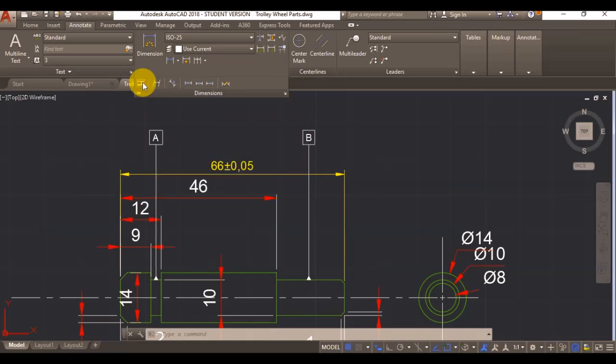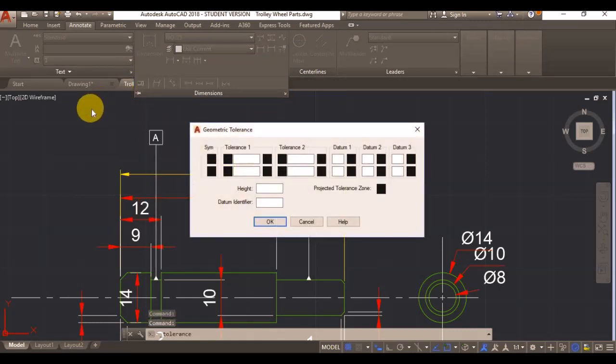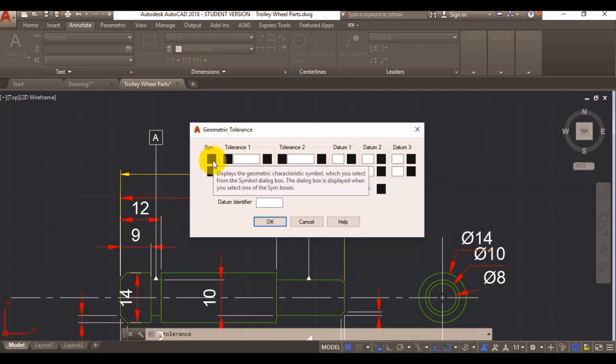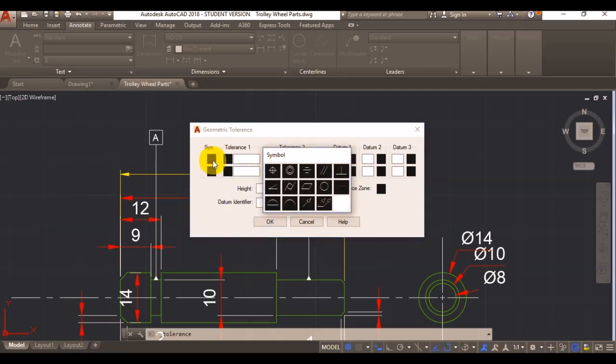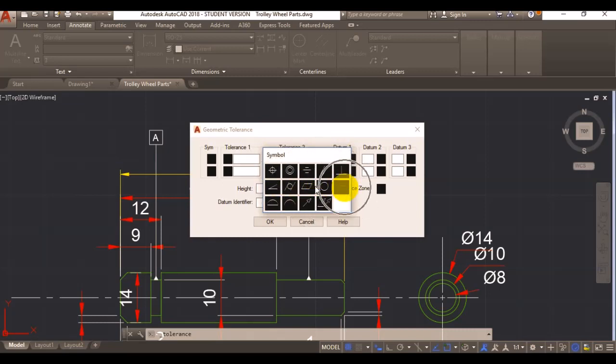Here you can add your symbol depending on what geometrical tolerance you want to use. We want to use, this is position, concentricity symmetry, parallelism, perpendicularity, angularity, cylindricity, flatness, circularity, straightness, profile, and run out.